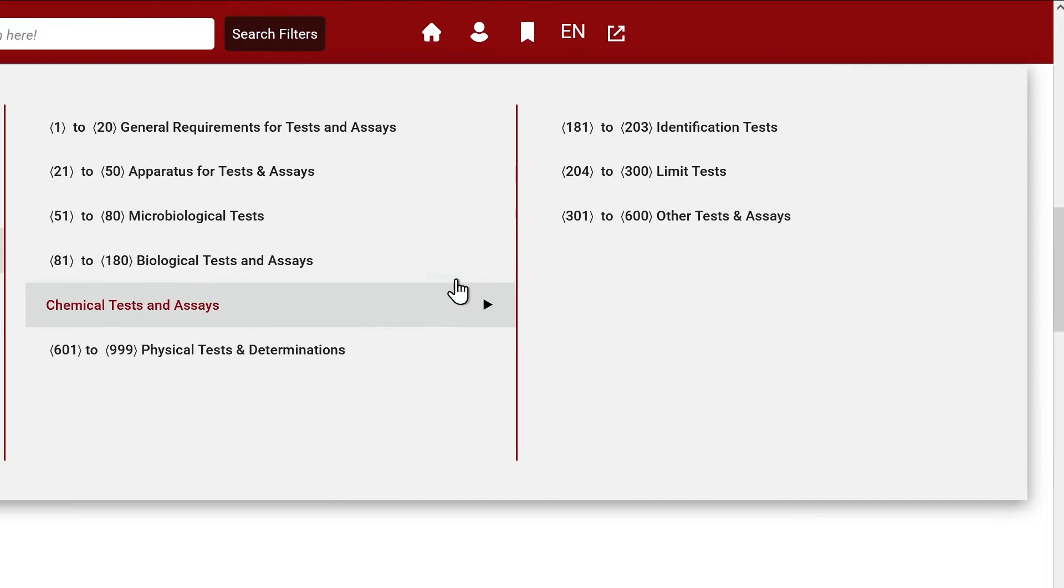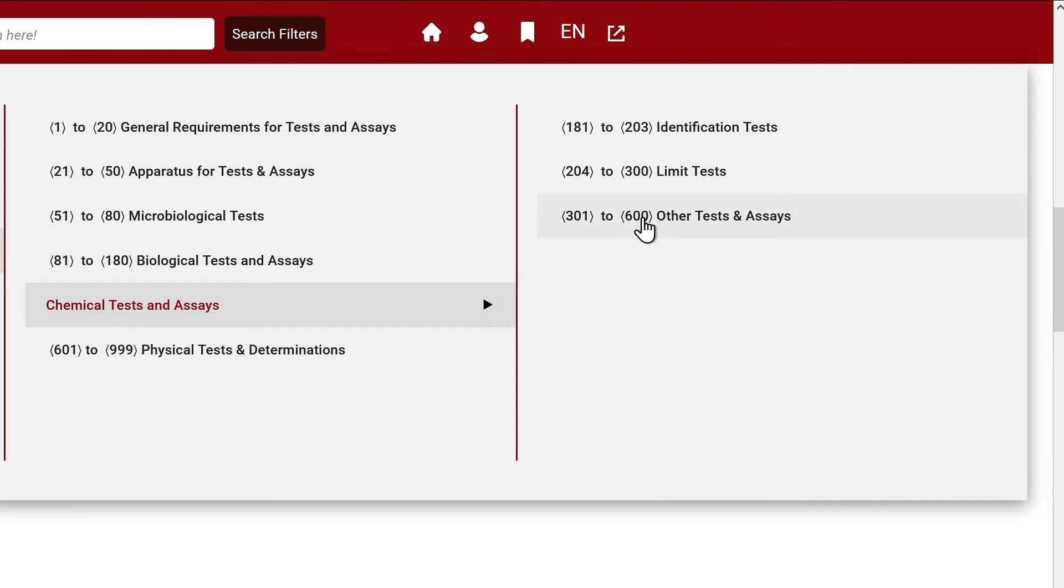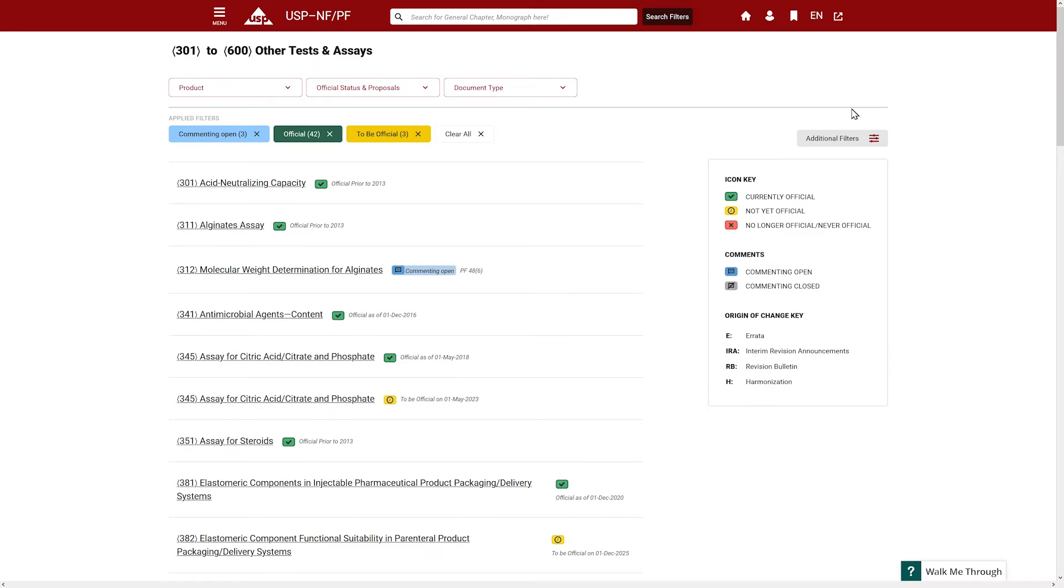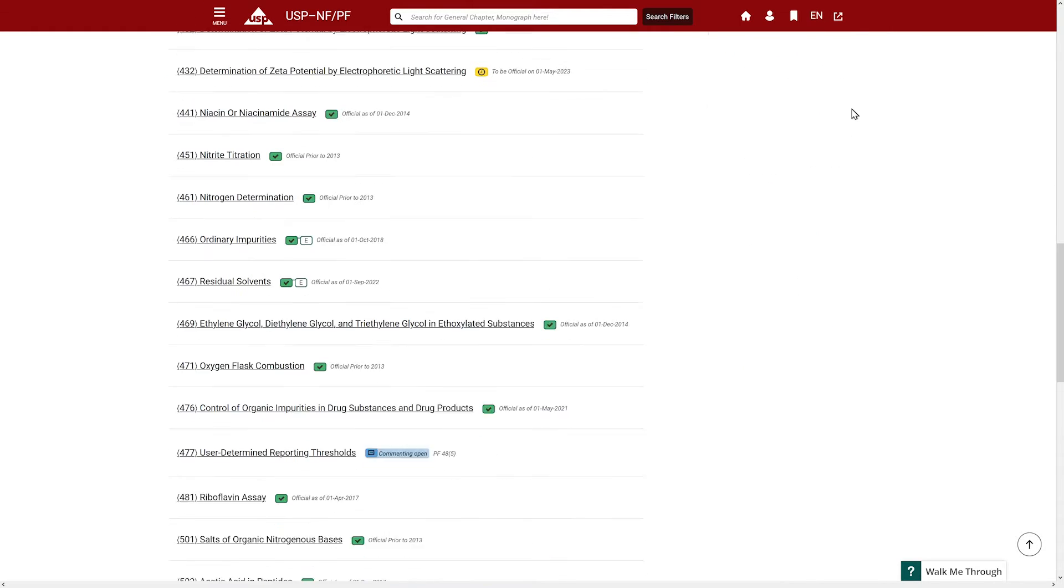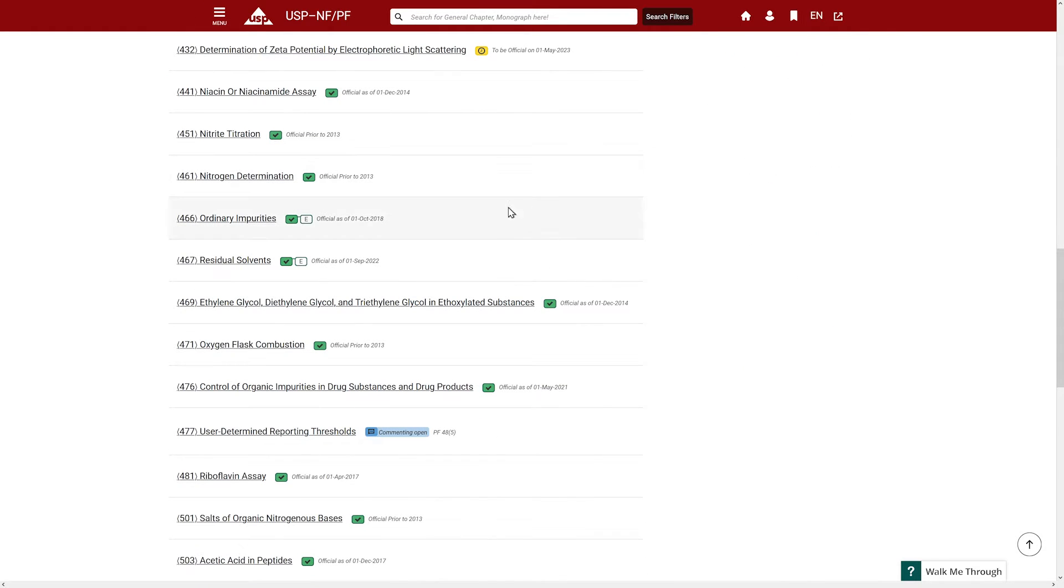Then Chemical Tests and Assays, 301 to 600, Other Tests and Assays. Scroll to find 467.